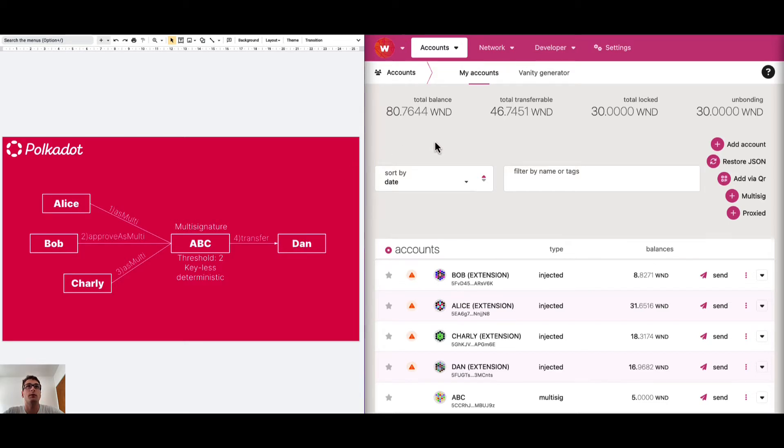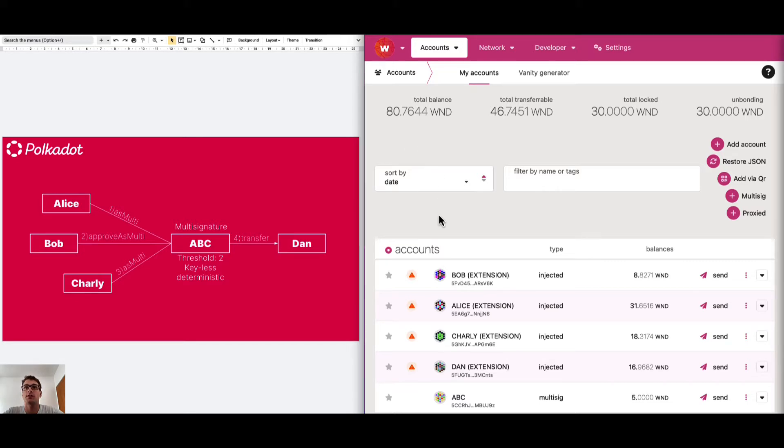So, let's go to the Polkadot.js user interface. We are on the Westend testnet which means that we will use Westend tokens that do not carry any economic value, which means that if something goes wrong we don't lose any money.